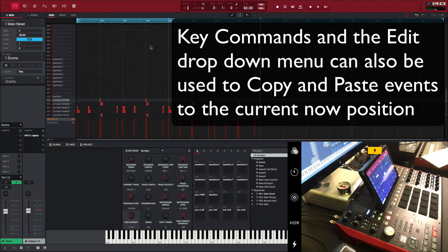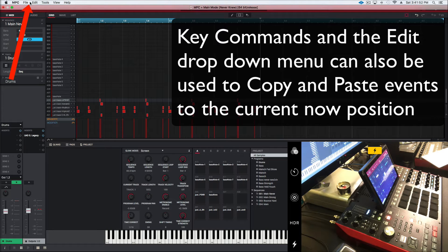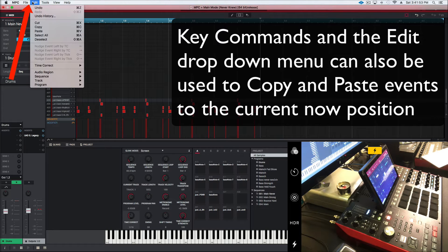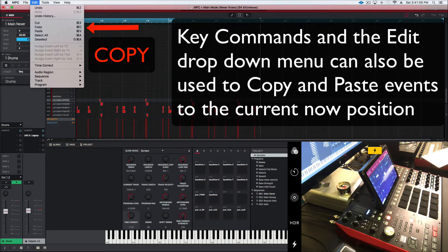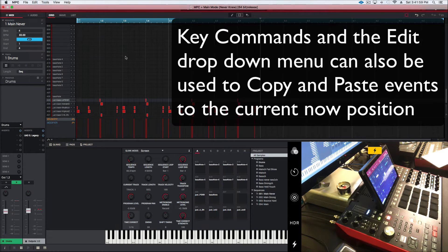Key commands and the edit drop-down menu in the MPC software can also be used to copy and paste events at the current now position in your sequence.